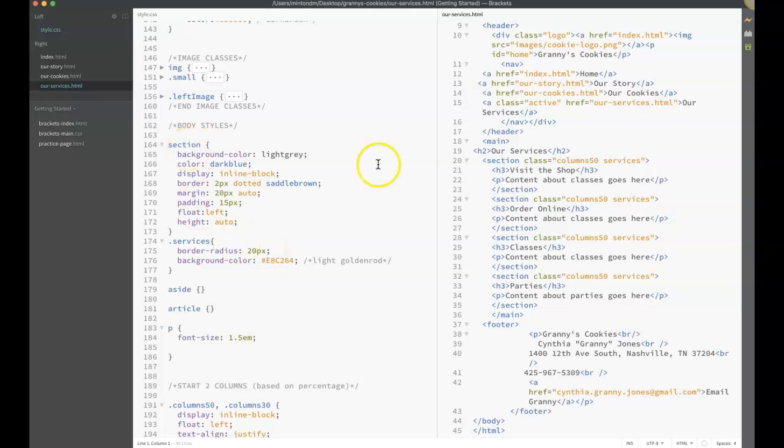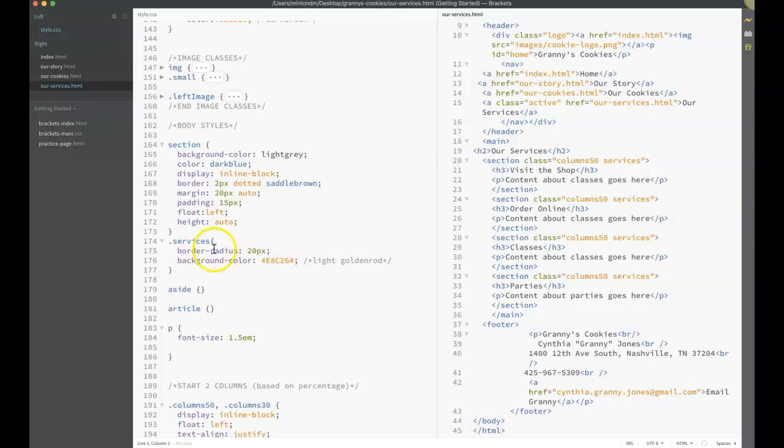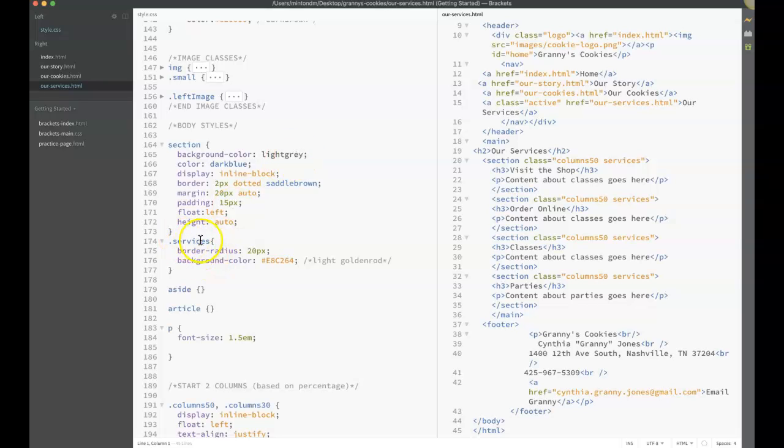If we look, this class is in this section. As soon as it's in a section, it's going to have all of the properties of the section. But because it has the additional class called services added, it's going to have the border radius added where other sections won't have it. The background color is going to change. My section has a background color of light gray. But because when I apply this class, that's going to supersede that, and now it's going to have a color of light goldenrod yellow.